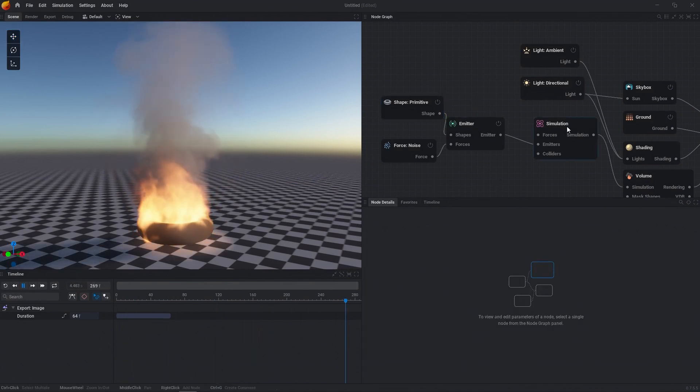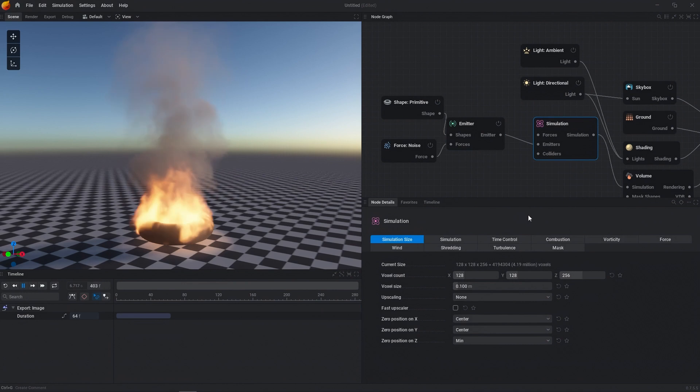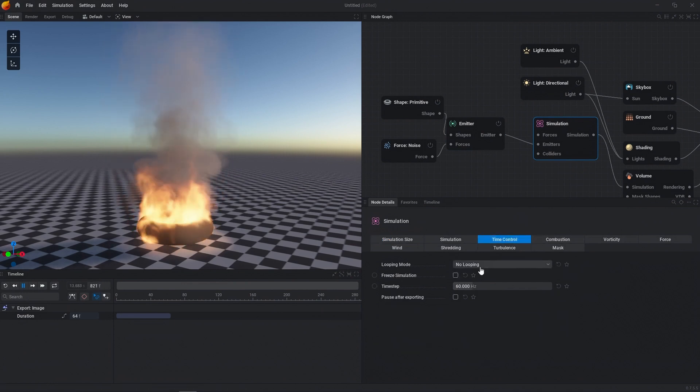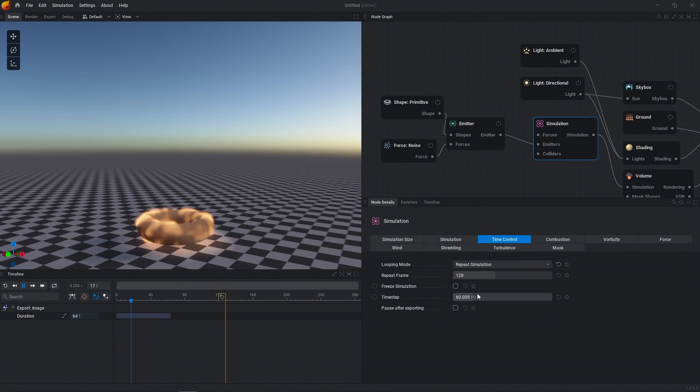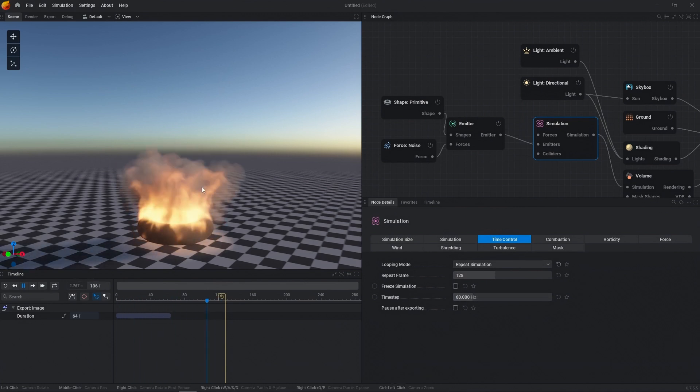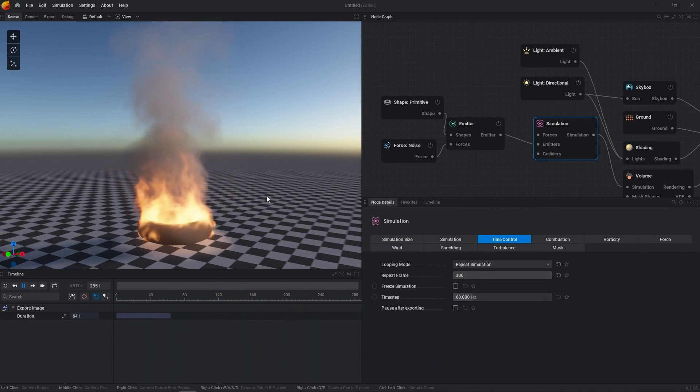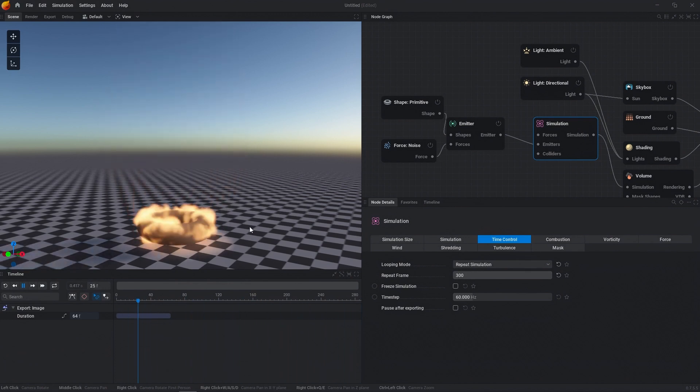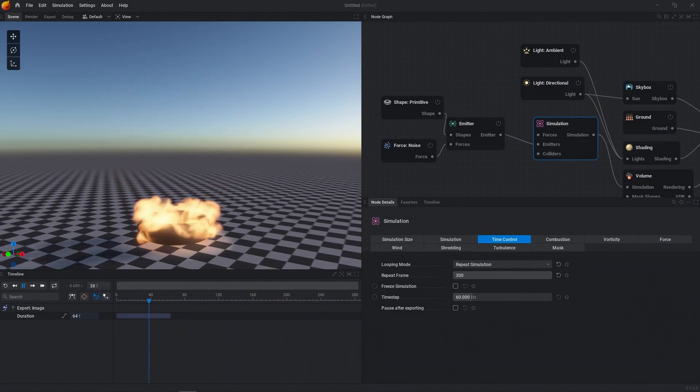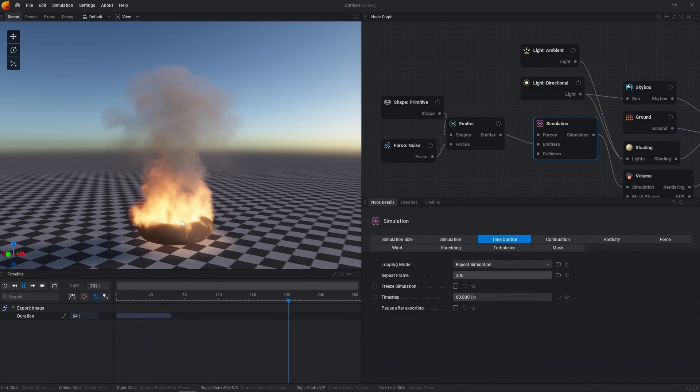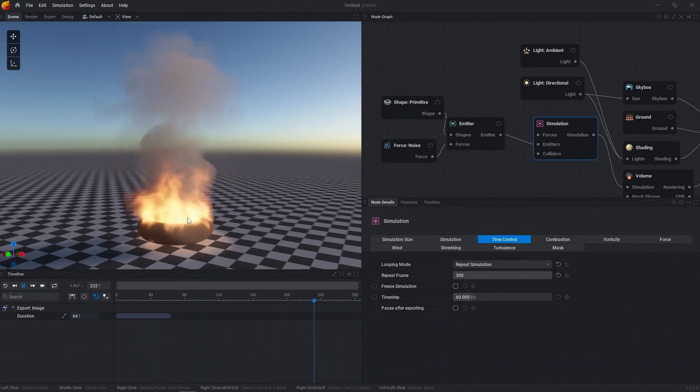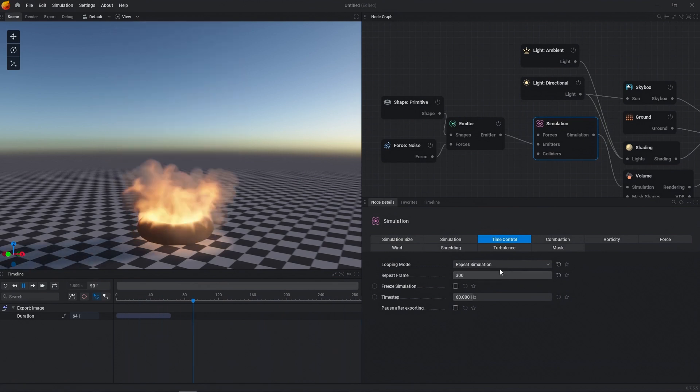The next thing is another type of looping where if we go to the simulation node, go under time control, and then hit repeat simulation. This is just going to restart the simulation at whatever frame you tell it to restart at. And this is just so that you don't have to consistently hit R on your keyboard to reset or hit the reset button over here. So that's just a quick and easy automated way to repeat your simulation.